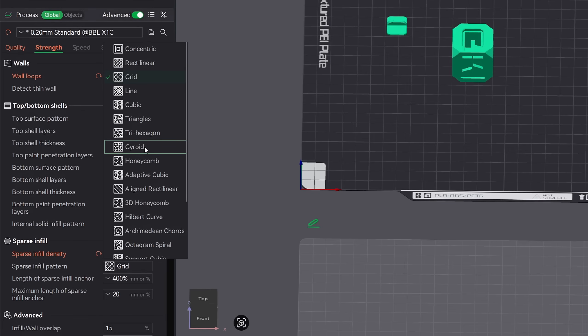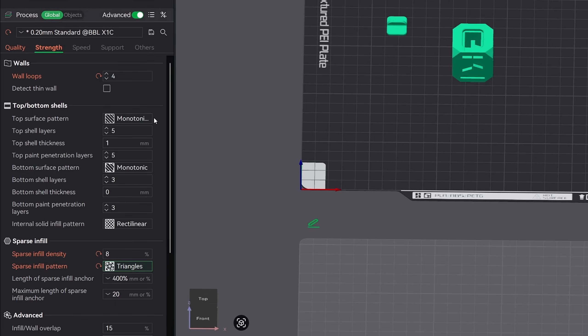But why would I even want to run triangles in the first place? Well, triangles for one are strong. And they are also much faster than gyroid. When I'm printing 150 different models for a large skull, I can knock off an entire week of print time with the triangle pattern alone. It's a gamble, but again, I have my rules for when I use it and when to switch to gyroid and it's made a big difference in my workflow.